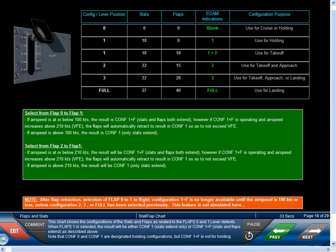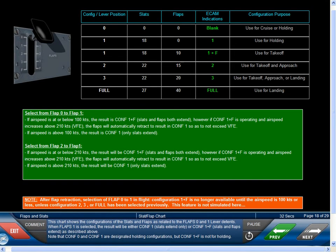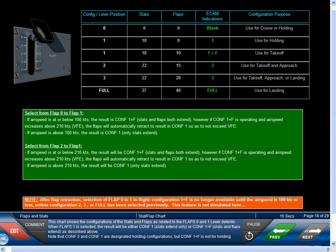This chart shows the configurations of the slats and flaps as related to the flap zero and one lever detents. When flaps one is selected, the result will be either configuration one, slats extend only, or configuration one plus F, slats and flaps extend, as described above. Note that configuration zero and configuration one are designated holding configurations, but configuration one plus F is not for holding.